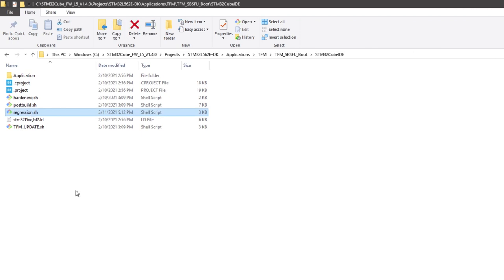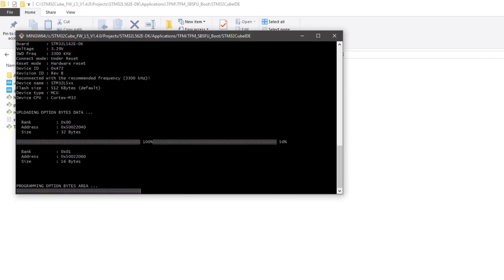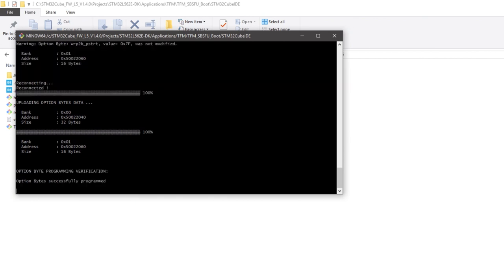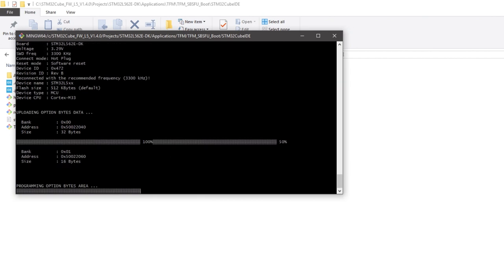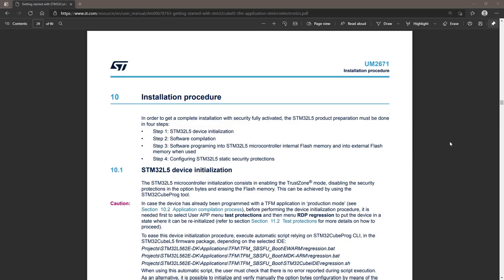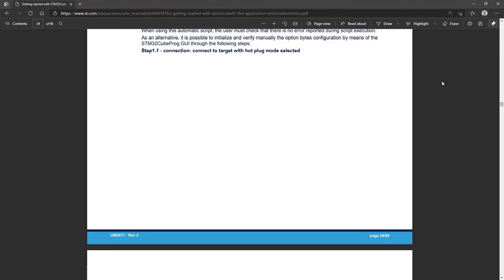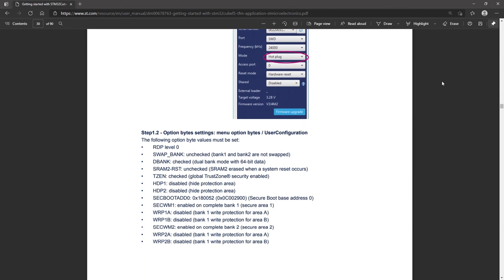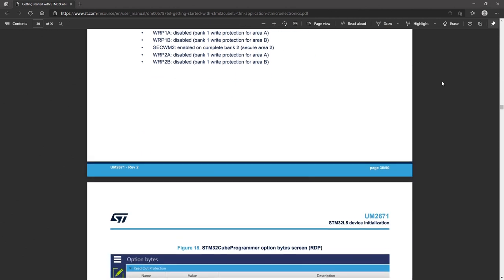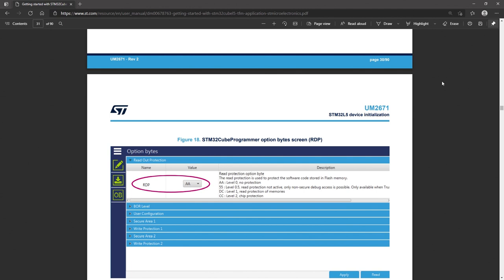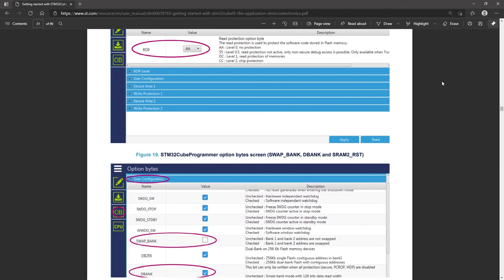Going back to the folder and launching the script, we will see STM32CubeProgrammer command line interface going through the steps and performing the option bytes configuration we just described. Another option to perform the regression is to use the STM32CubeProgrammer graphical user interface, following the instructions in User Manual 2671, Section 10. The output of both procedures will be the same.